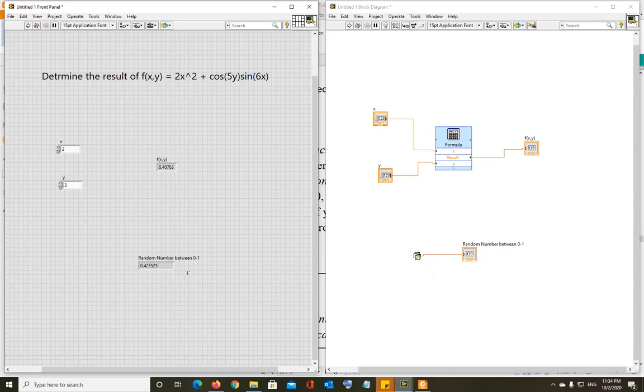When it generates 0, the output will be 0 (0 times 10). When it generates 1, the output will be 10 (1 times 10). In between, it will generate any number between 0 and 10, including 0 and 10.